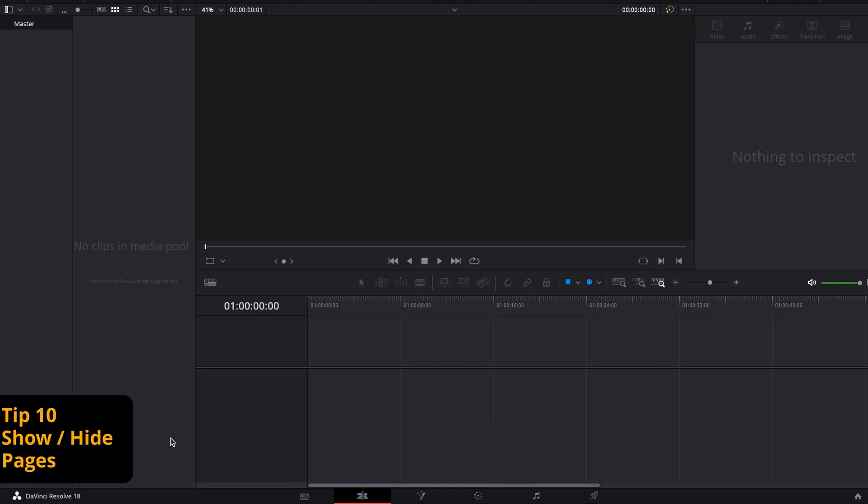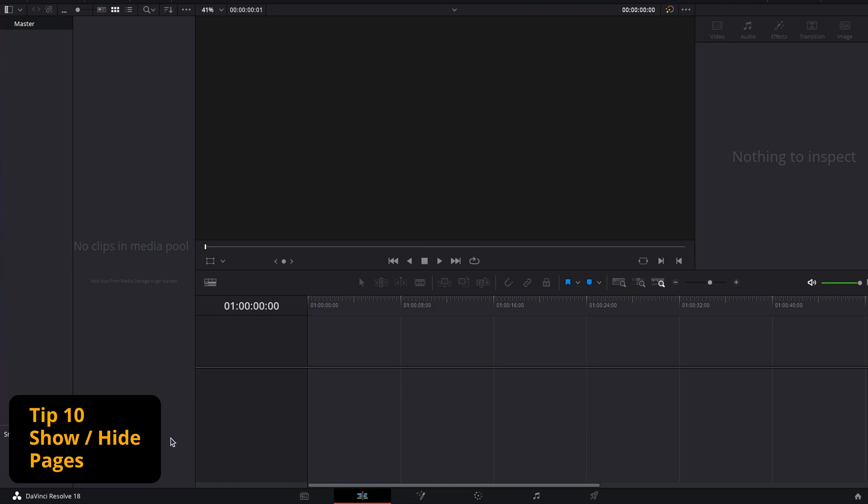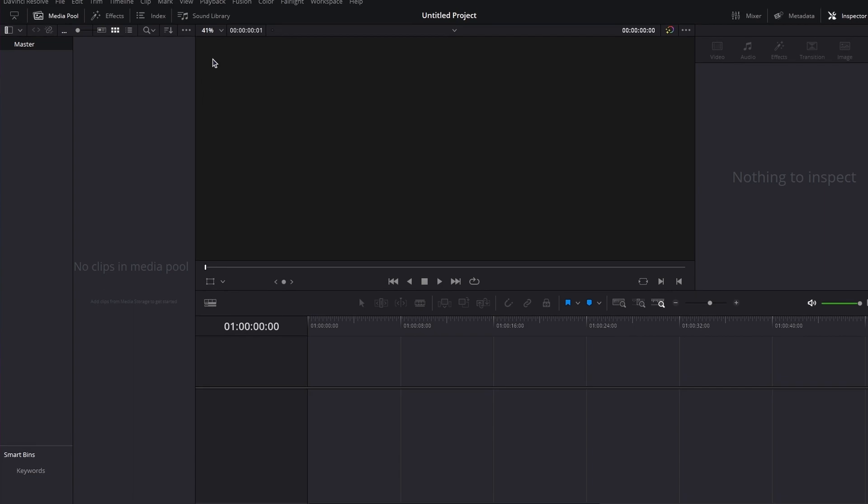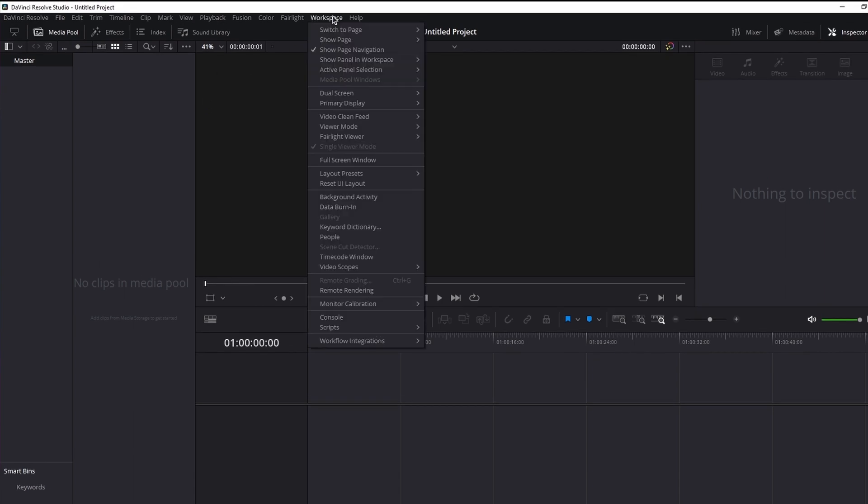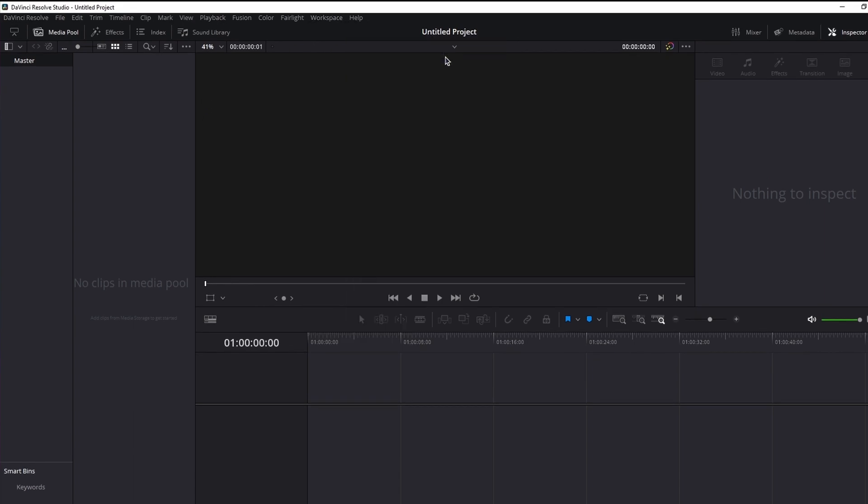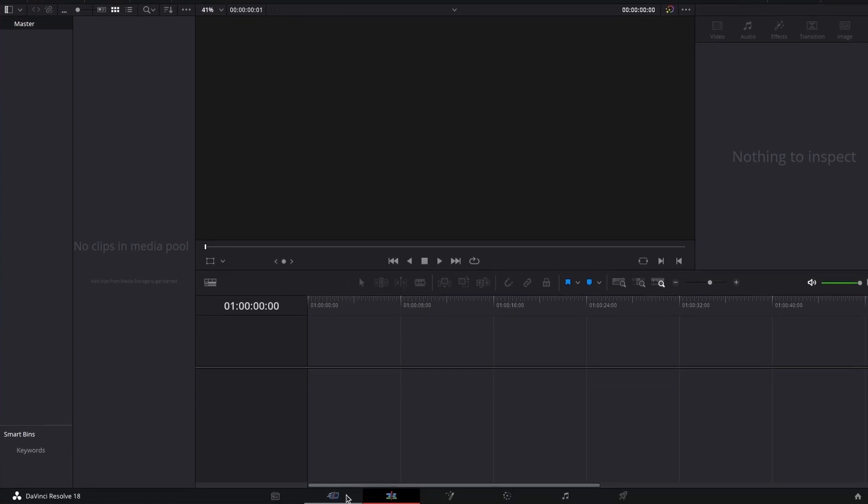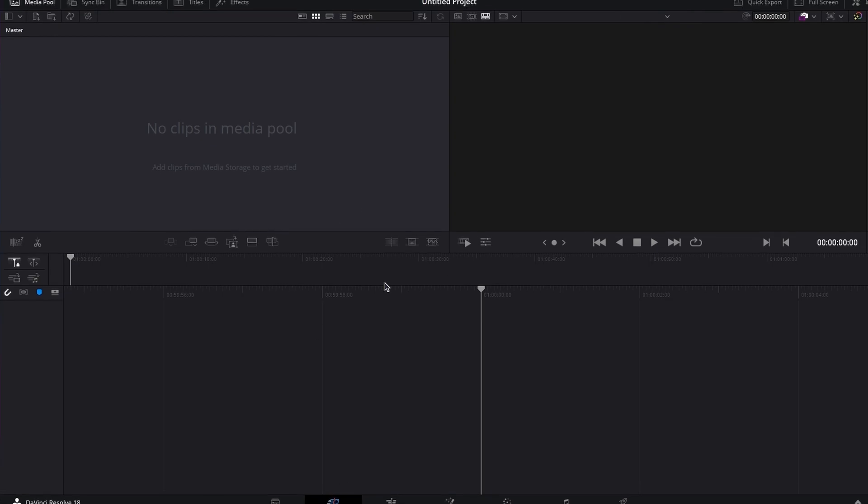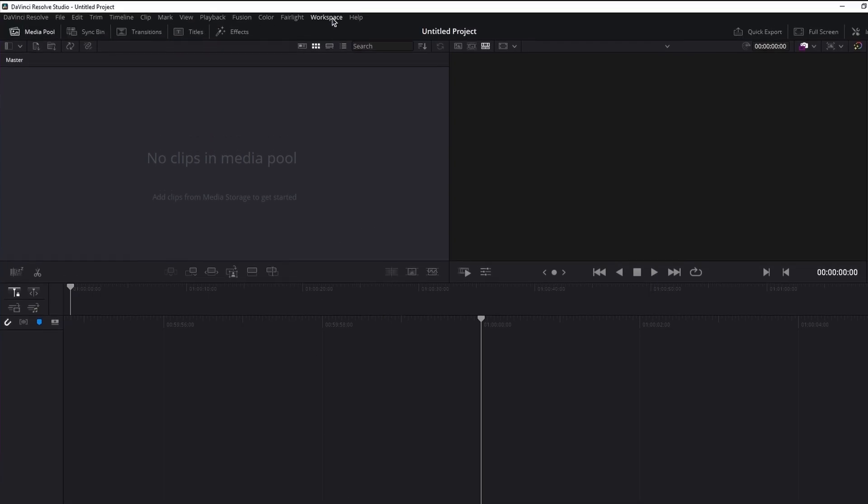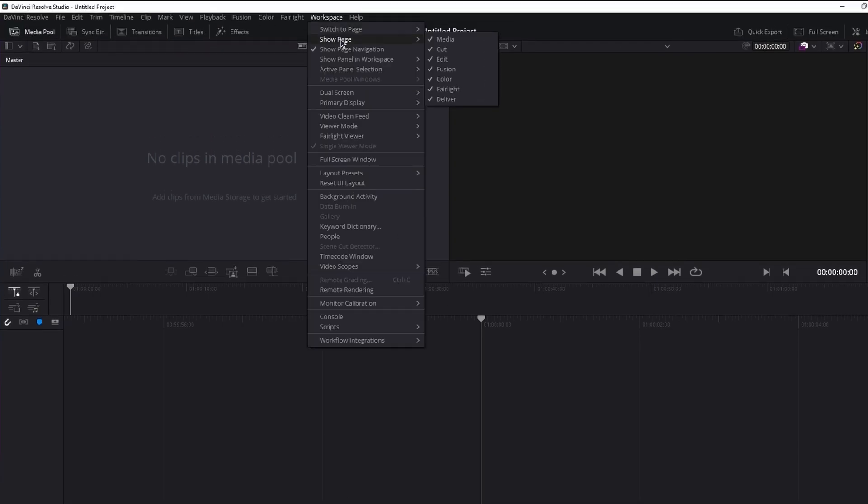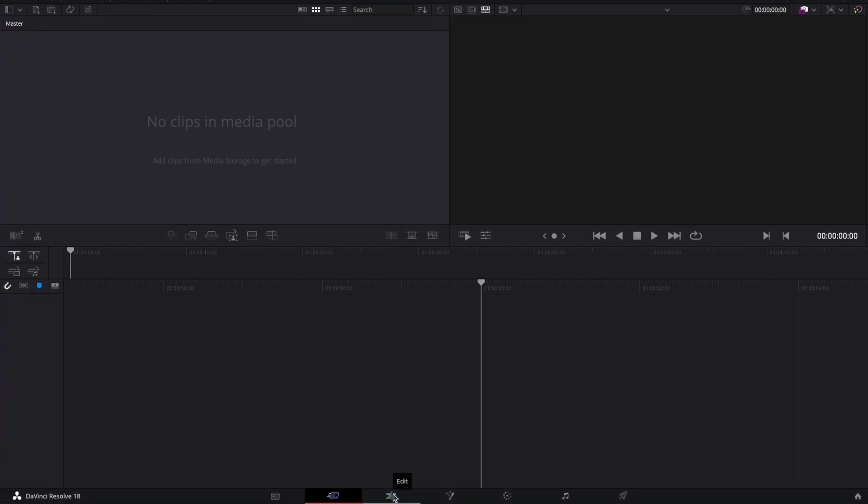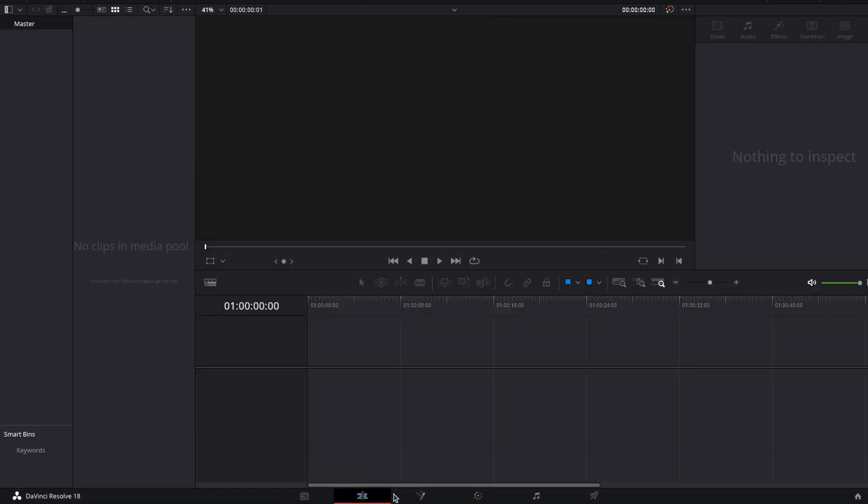Finally, the last tip will be about the DaVinci Resolve pages. As you can see, I am missing the cut page. To bring it back, go to workspace, show page, and enable the cut page. And now, I can easily access it. And to make it disappear again, workspace, show page, and disable. And now, if I move away, it will disappear.